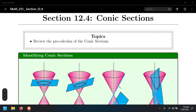Today we start basically the last chapter, Chapter 12 on the program for this course, which is parametric equations. However, we're going to start with 12.4 first, which is a review of the conic sections, because we need to review what those are and how their equations look, so we can have a better overview of what parametric equations are.